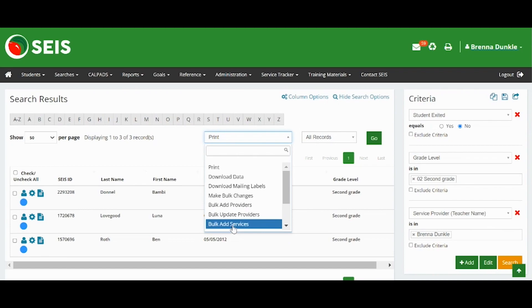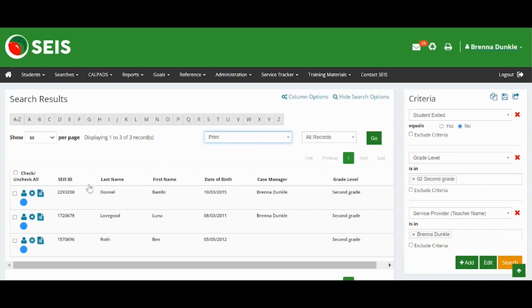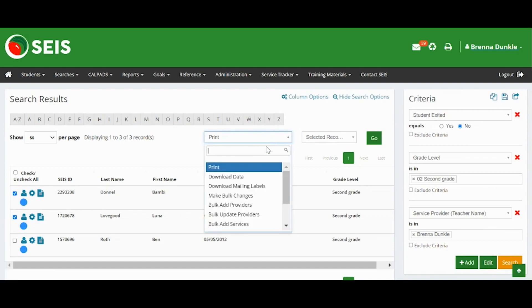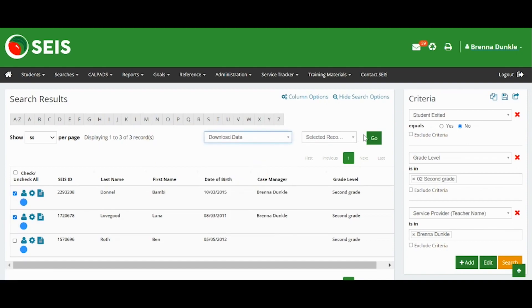If you do not want to include all the records in that task, make sure to check the box next to the records you want to include. Click Go to proceed with the task.